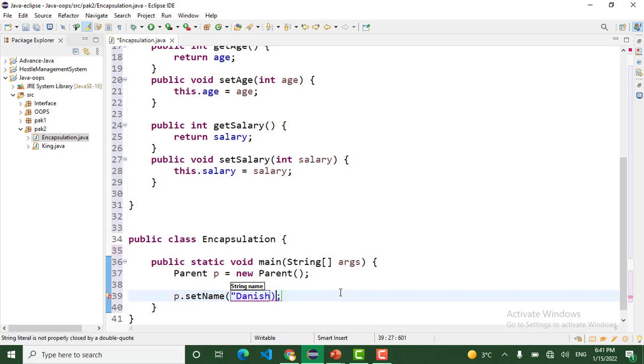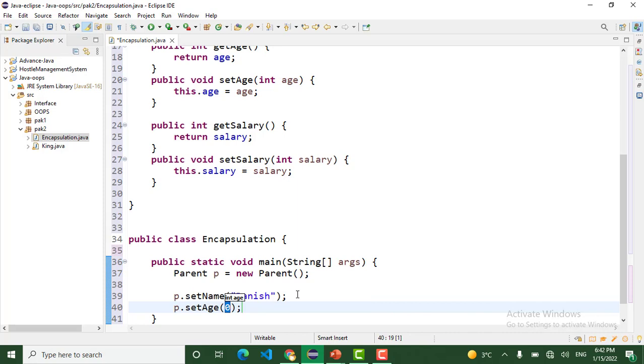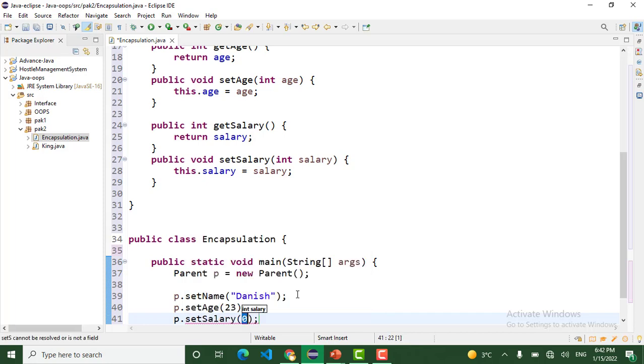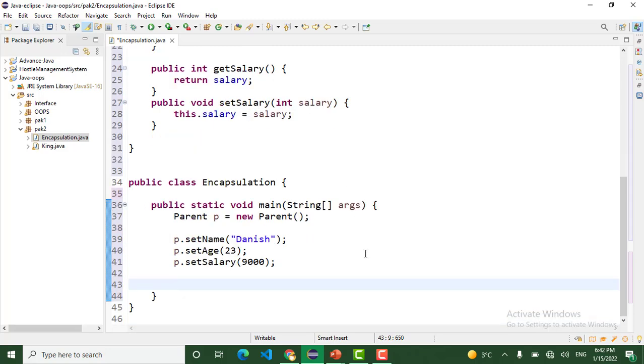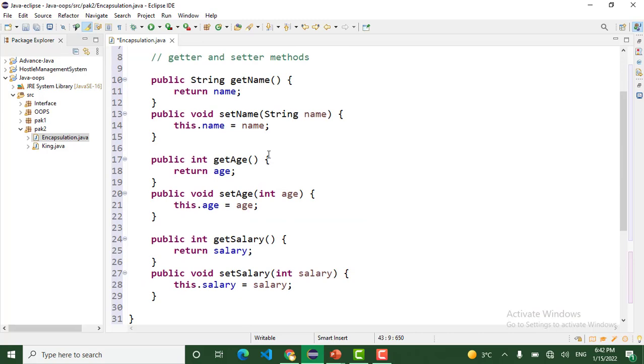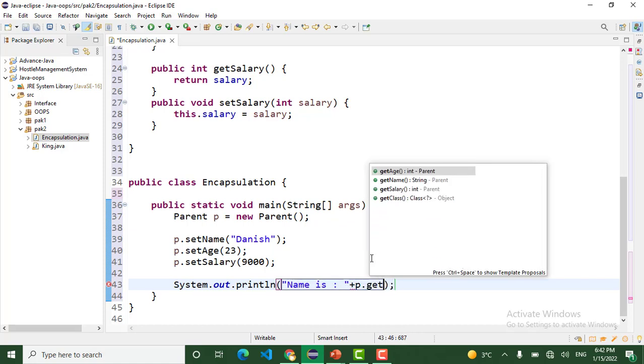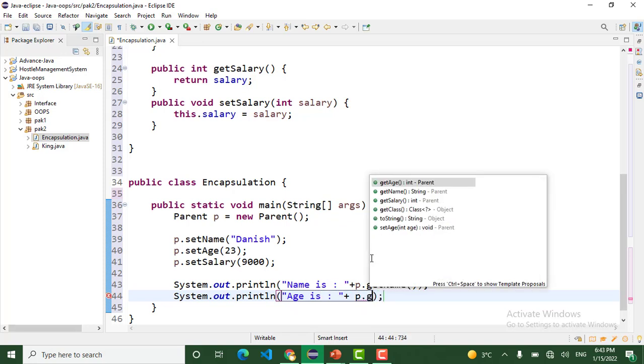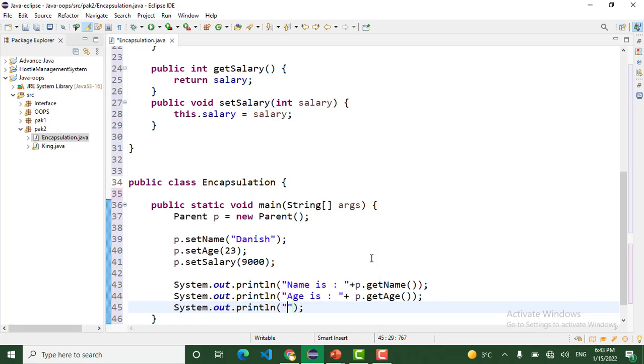p.setAge, we pass the age. p.setSalary, we pass the salary. Now I want to print these values of name, age, and salary.